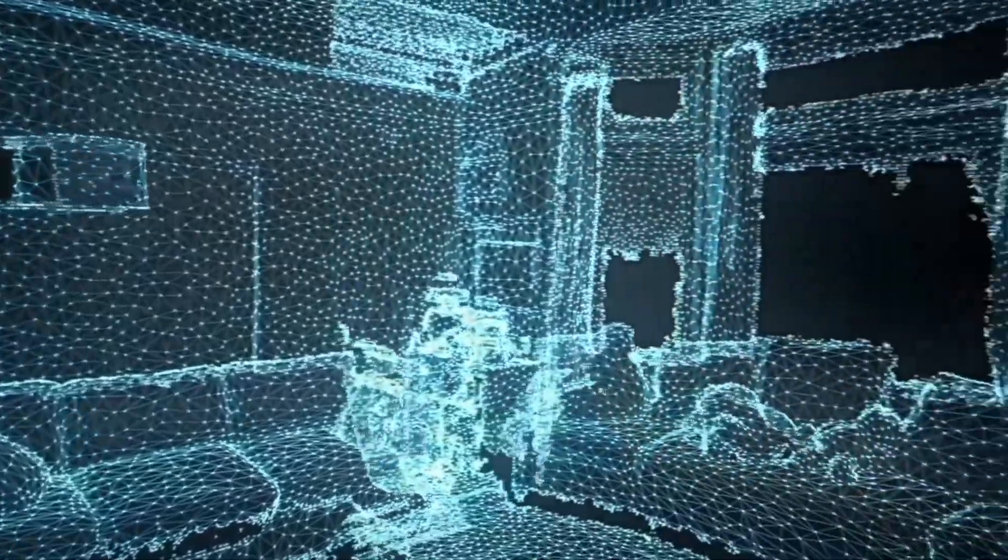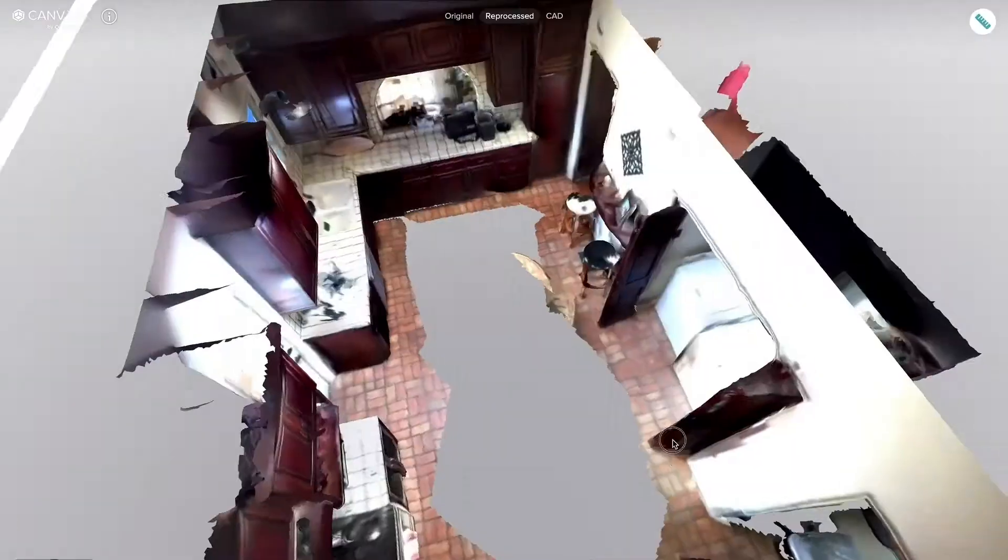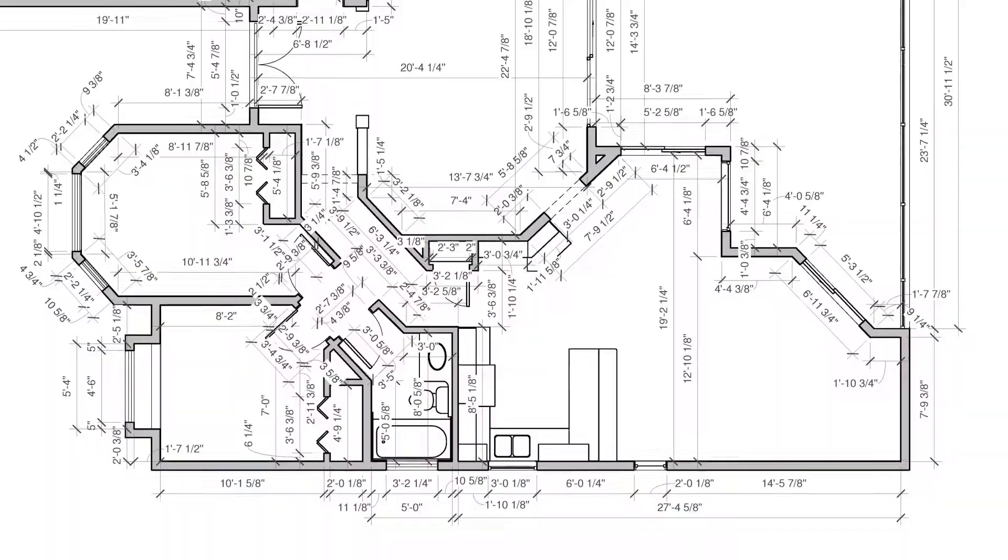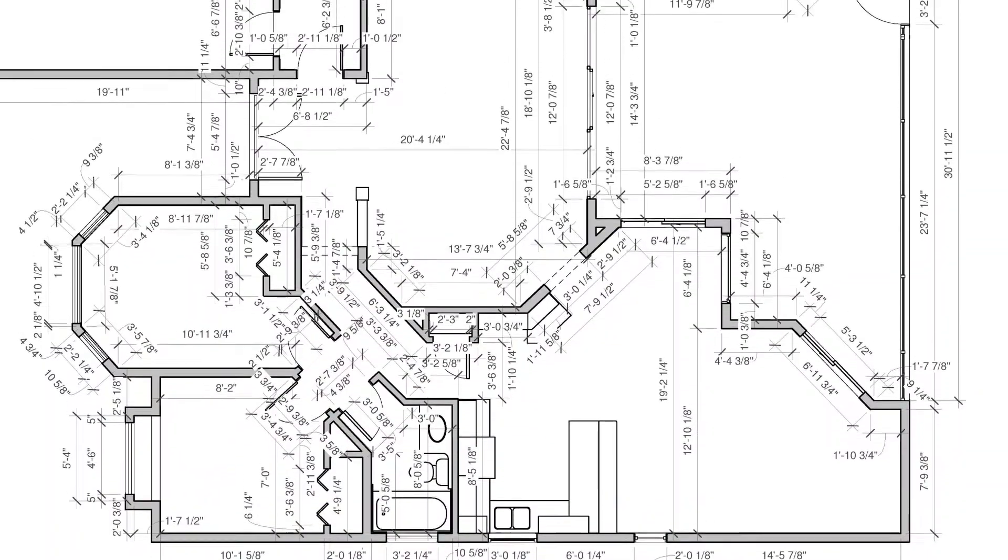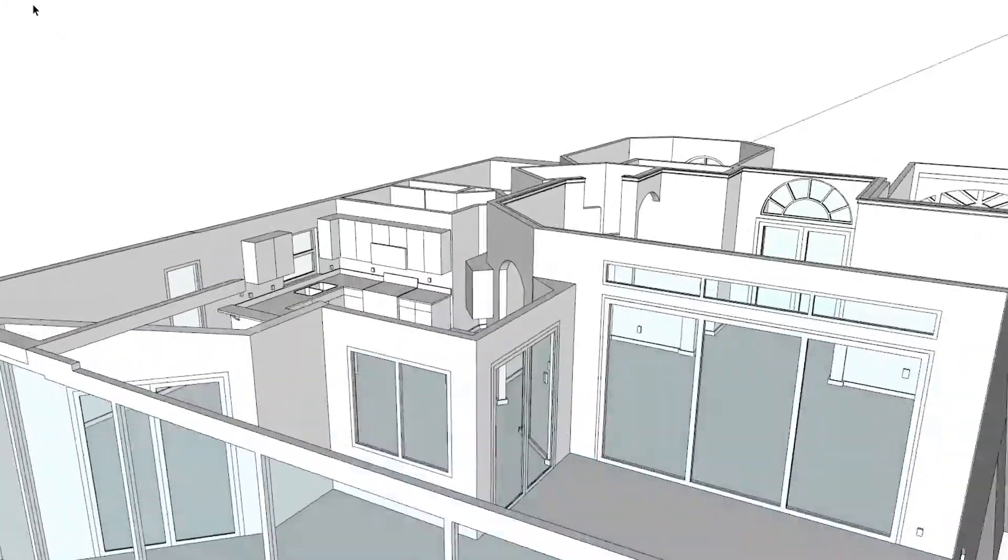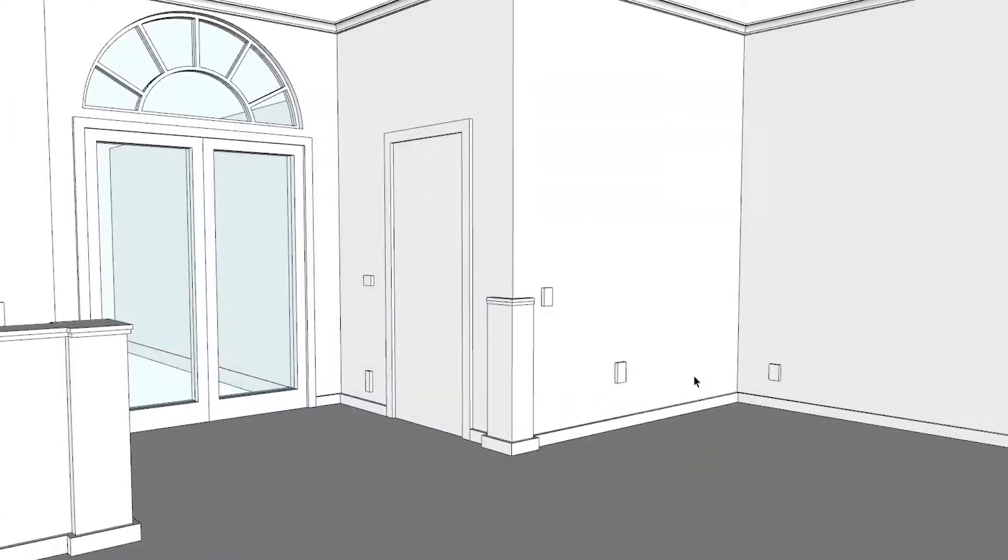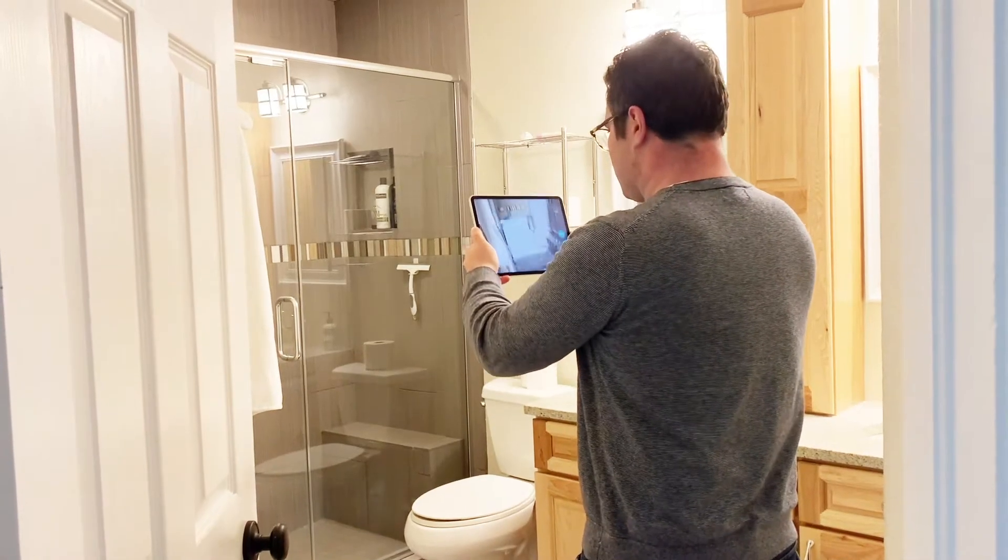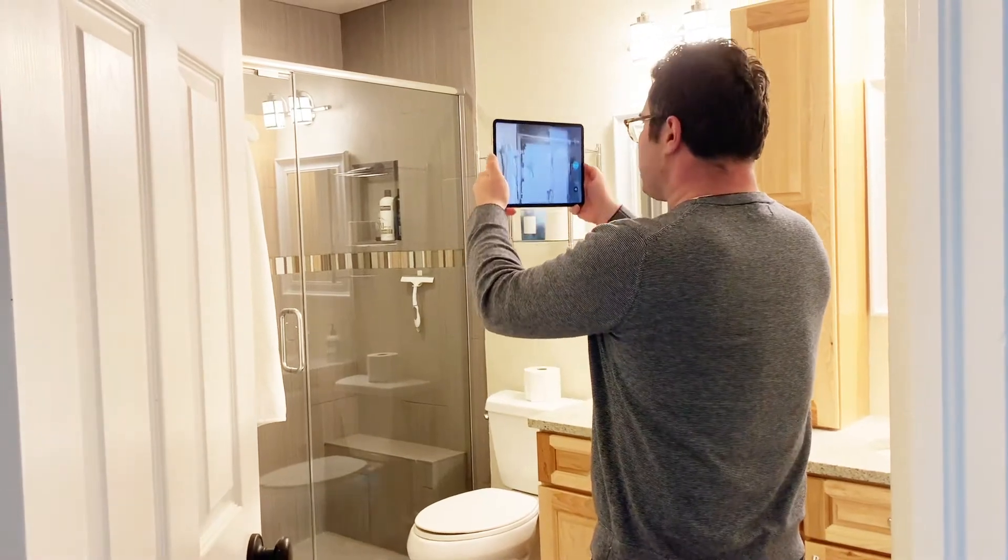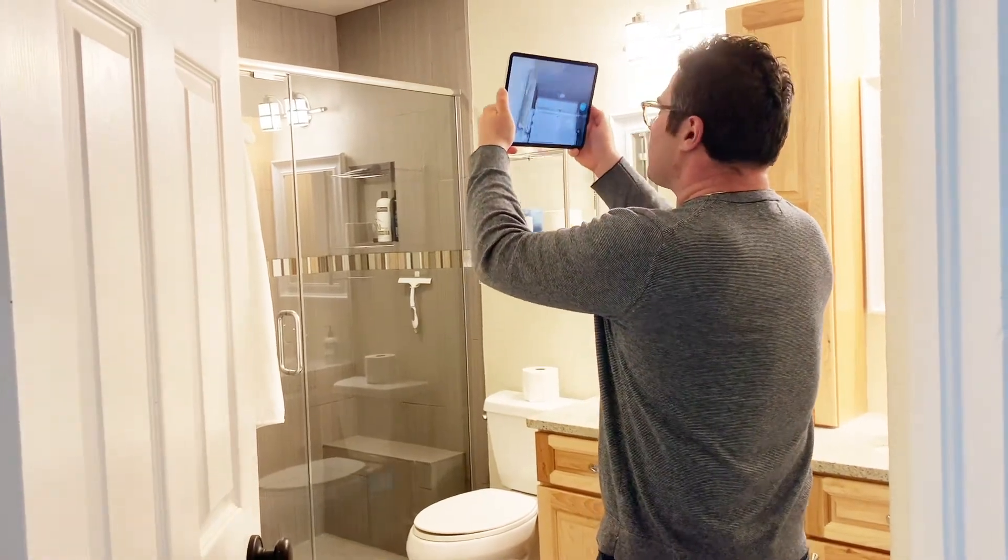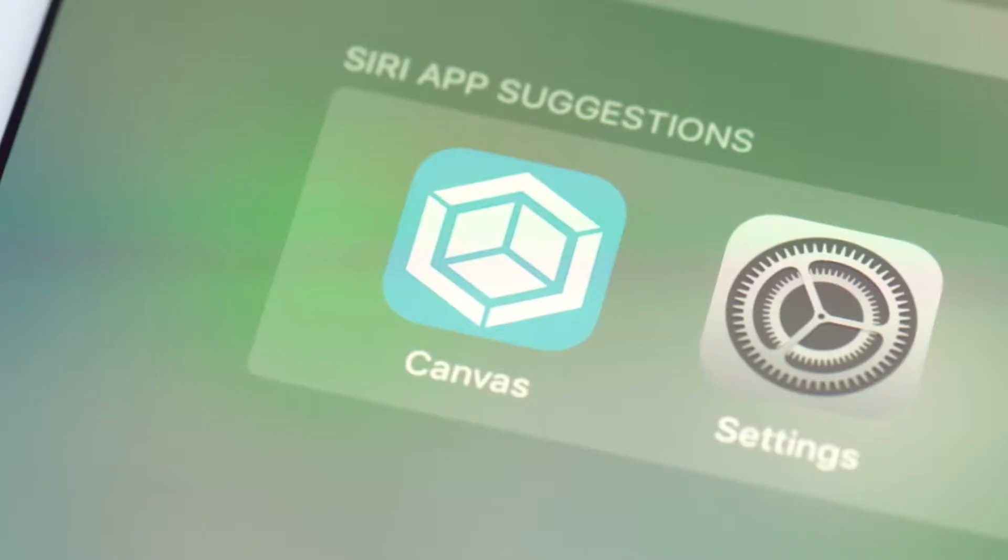With Canvas, you can measure rooms in seconds, entire homes in minutes, create as-built drawings and CAD models in one tap, all with a LiDAR-enabled iPad Pro and iPhone 12 Pro.